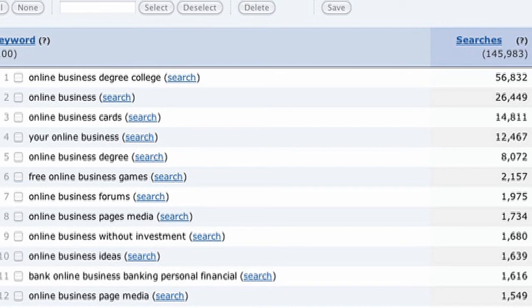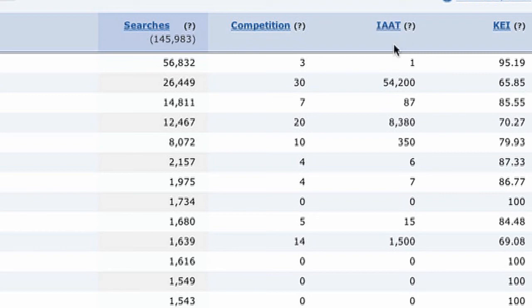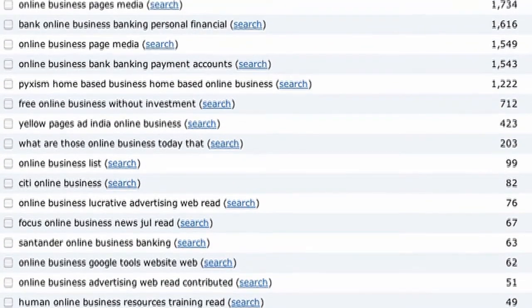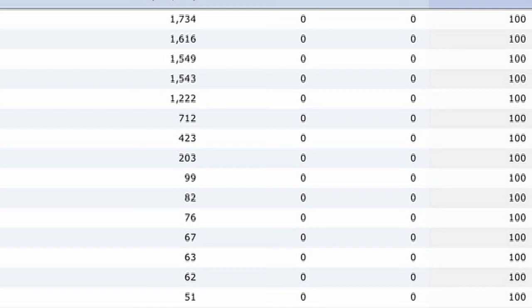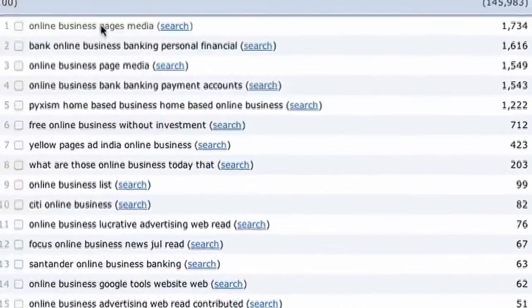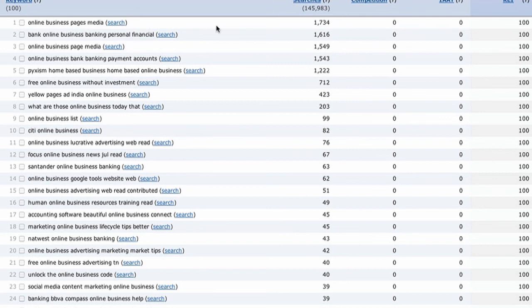As a business owner, you need to decide which phrases to focus on. Some won't be relevant to you. Scrolling through the KEI, I find 'online business degree college' with a KEI of 95.19, competition of 3 — really low — and 56,832 monthly searches. That's a jackpot keyword phrase: it hits all the key components. The next one, 'online business master,' has lower searches, so I'd probably skip it. But 'free online business games' could work if you have relevant content.